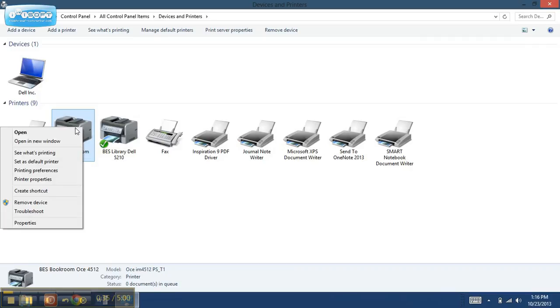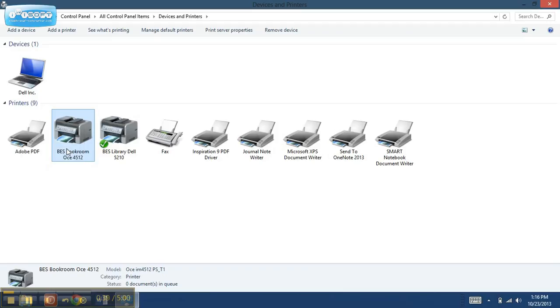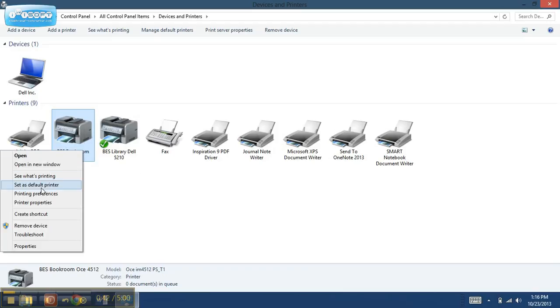So I clicked on it one time to activate it or highlight it, and then I right-clicked on it, and then I'm going to come down to here as it's set as default printer.